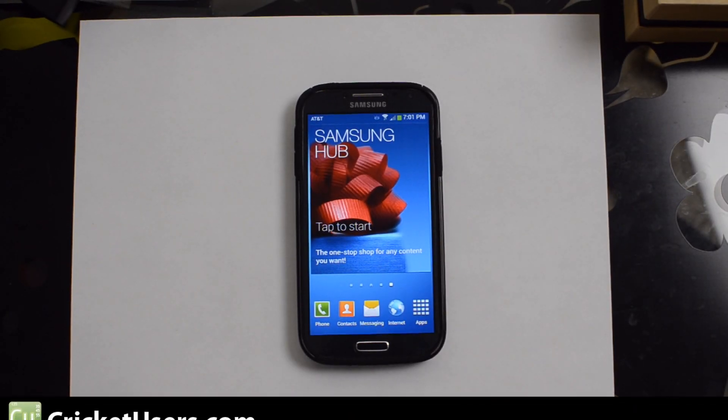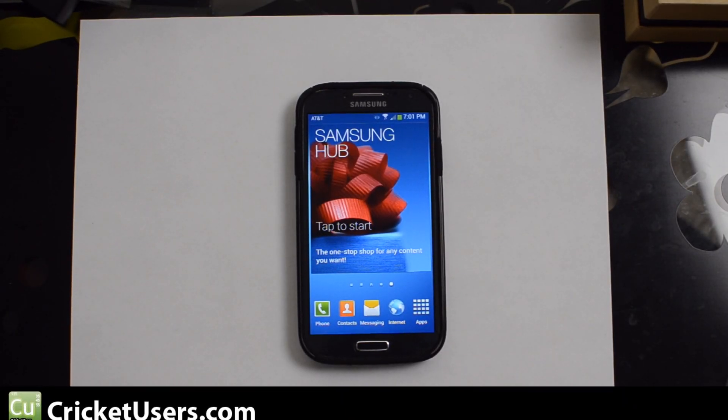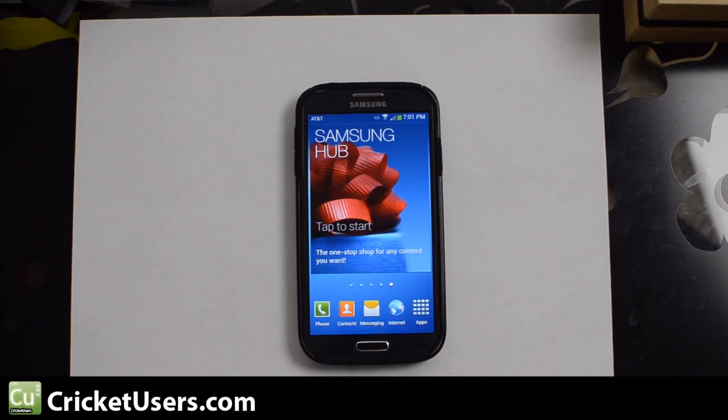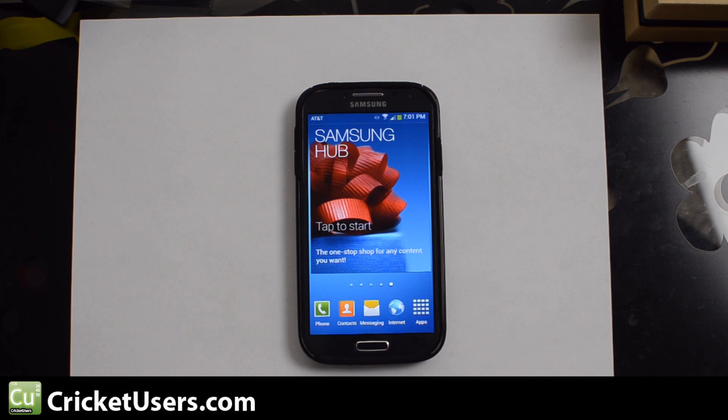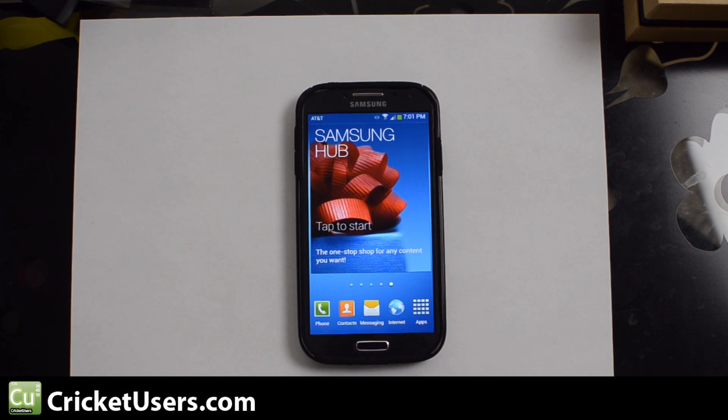Hello everyone, this is Chris with Cricketusers.com and the US Tech Channel. This video is going to be about setting up Google Voice to work on your AT&T Galaxy S4.